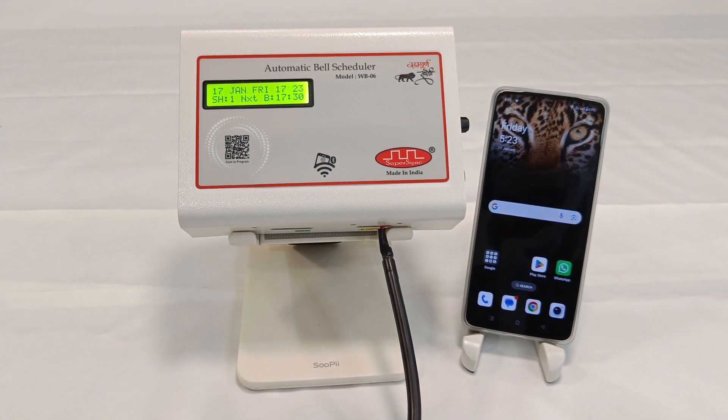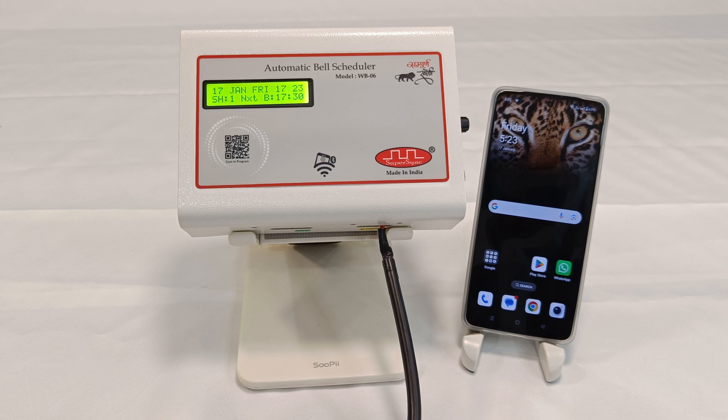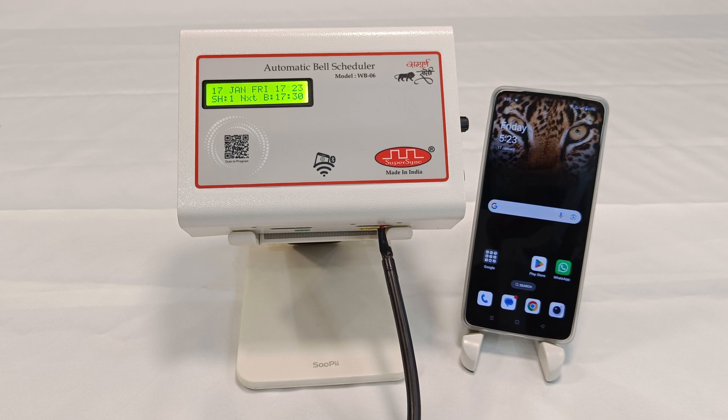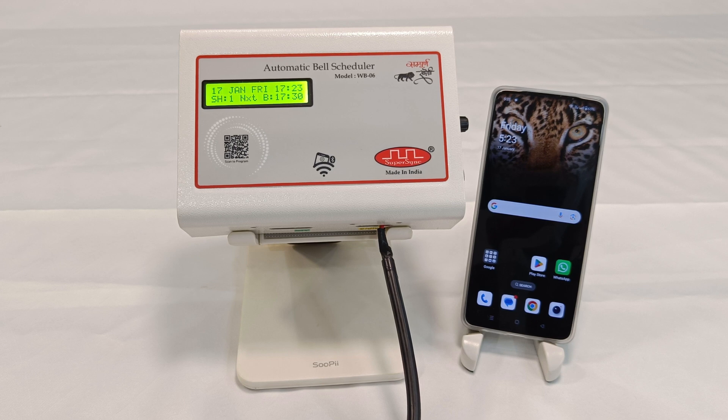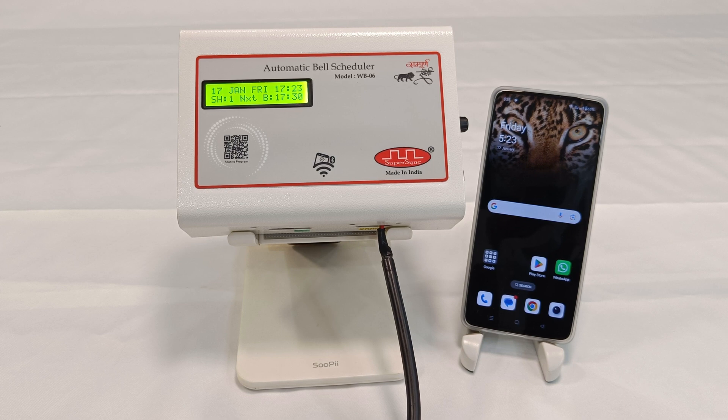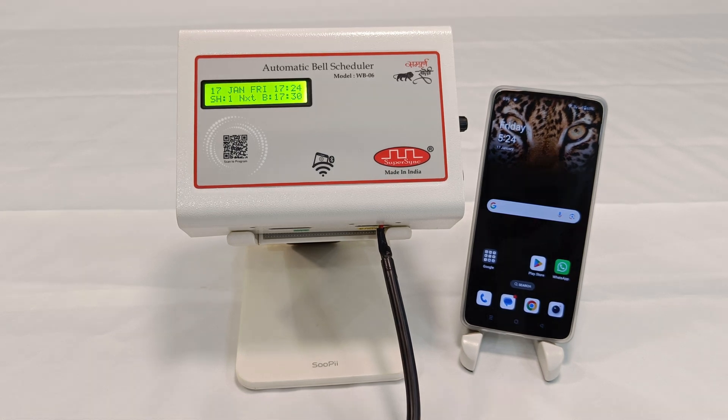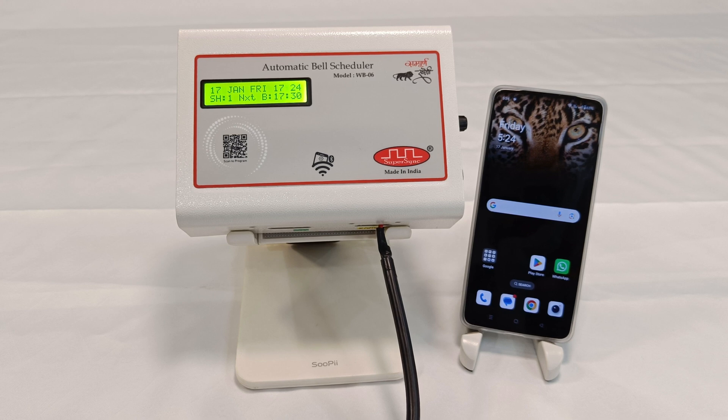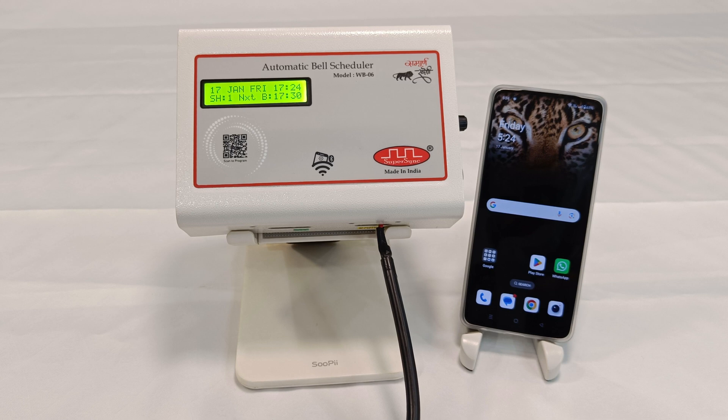Hi, welcome to Super Sync Technologies Private Limited. Today I am here to demonstrate the operations and programming procedure of automatic bell scheduler model WB06. For programming bell schedules and other features, the very first thing is to establish a connection.